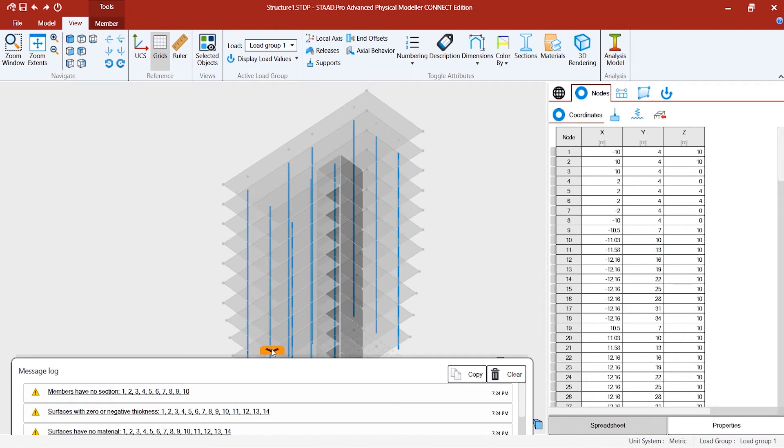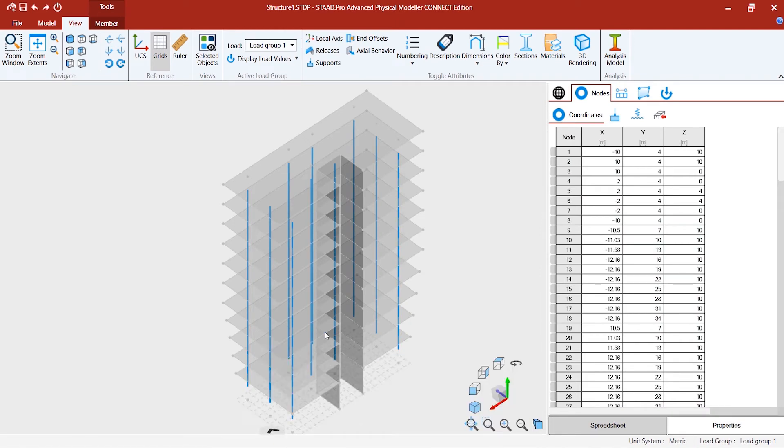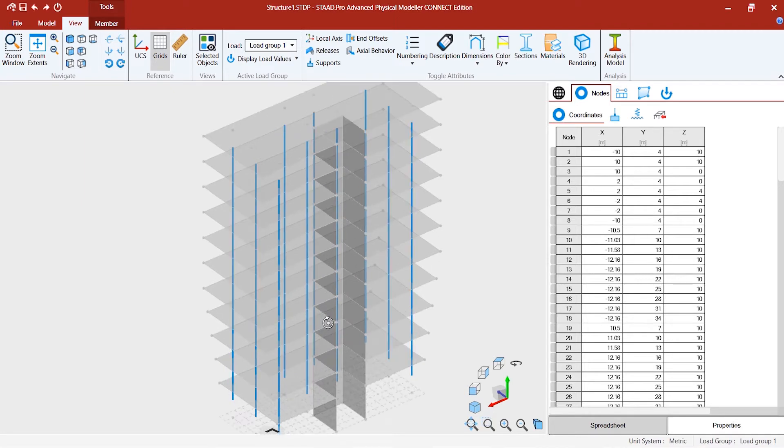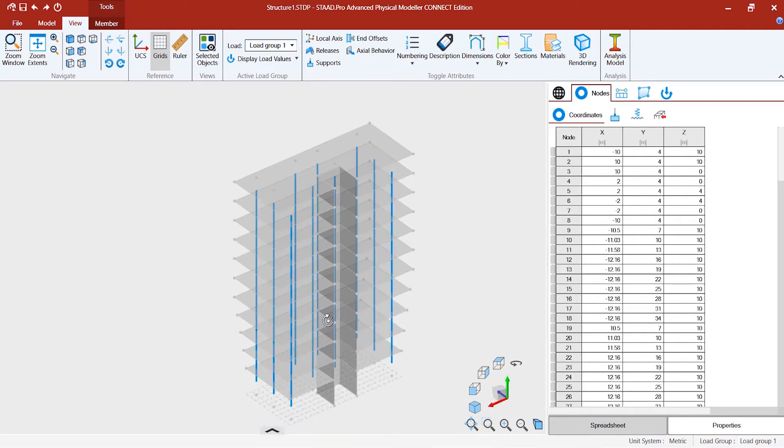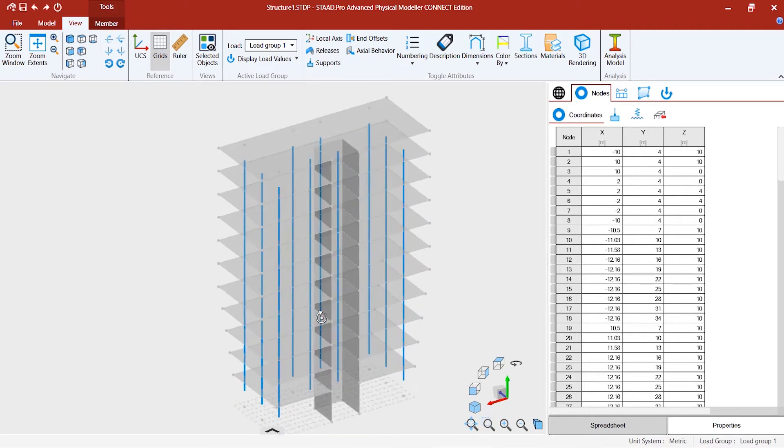Let's go back to the model and assign some properties - thickness and material for the surface, and material and section for the members.